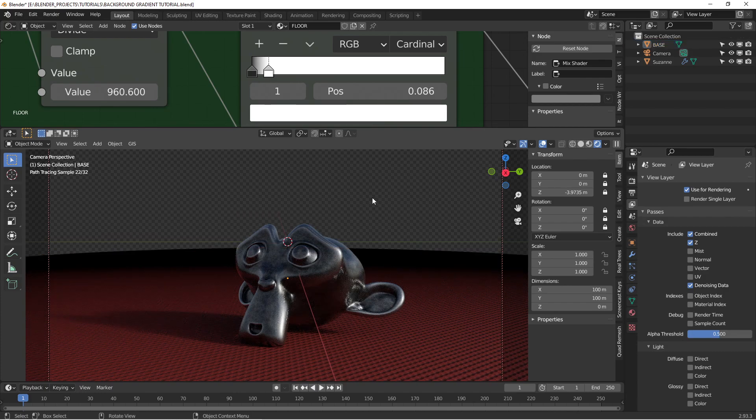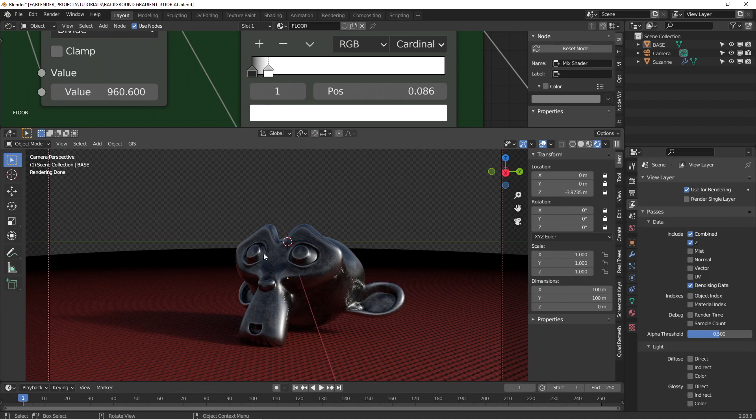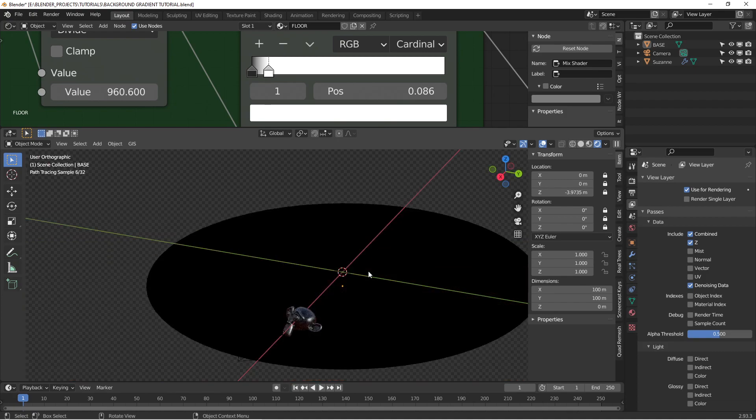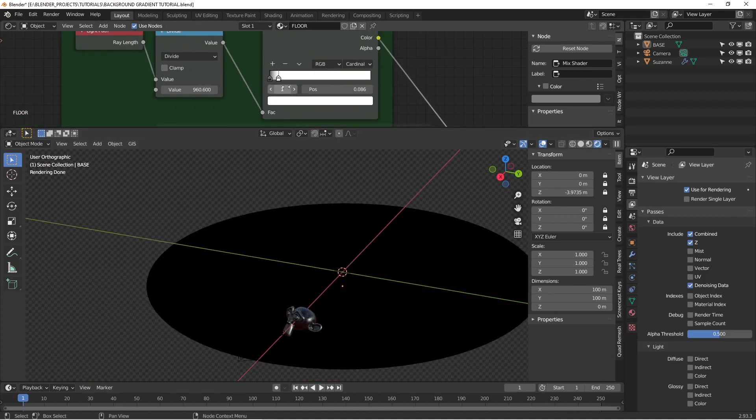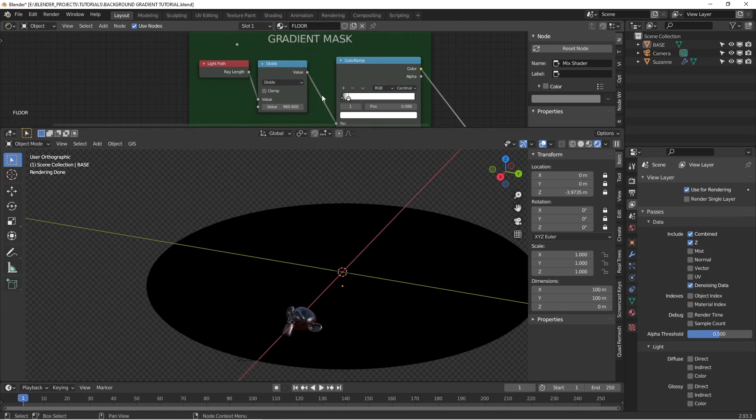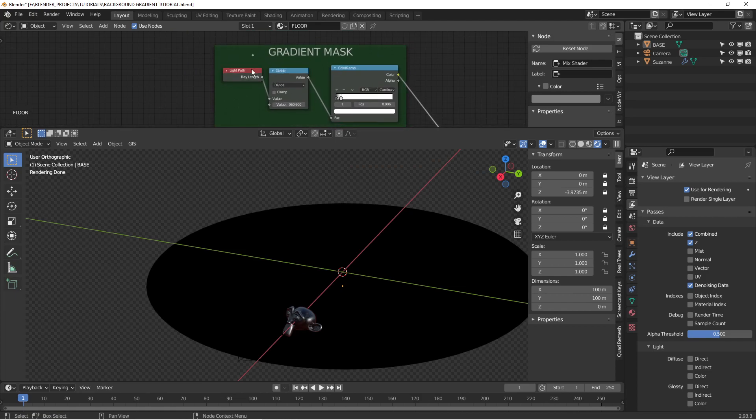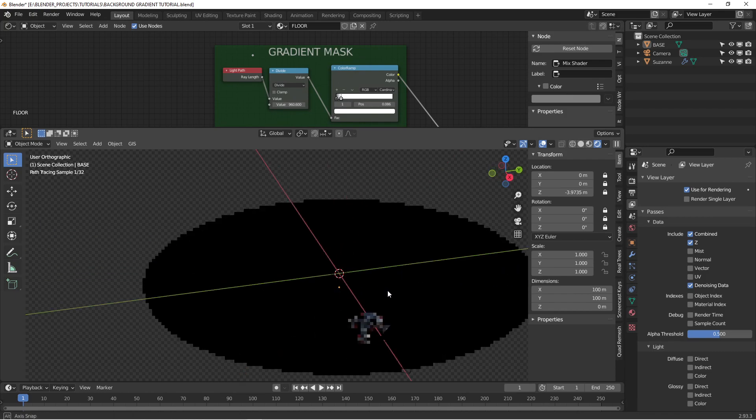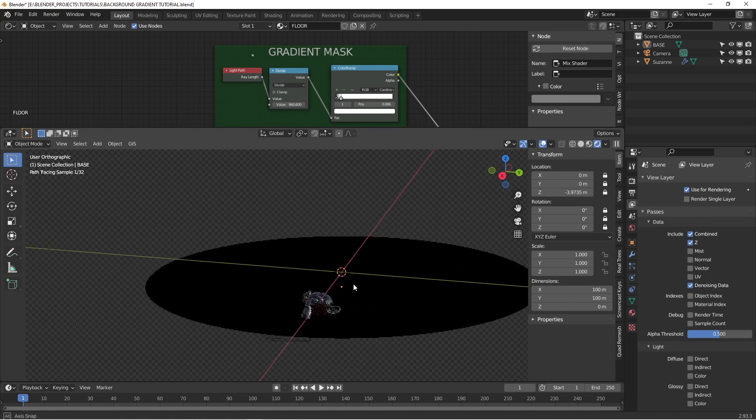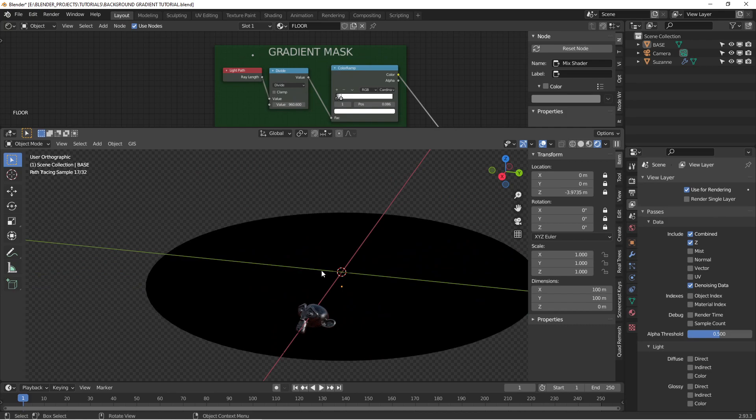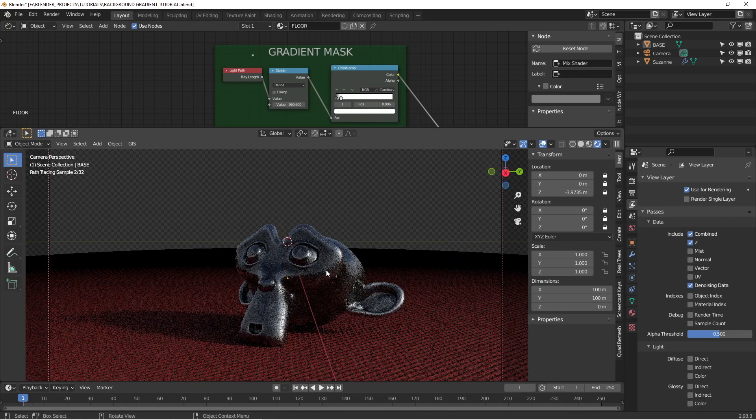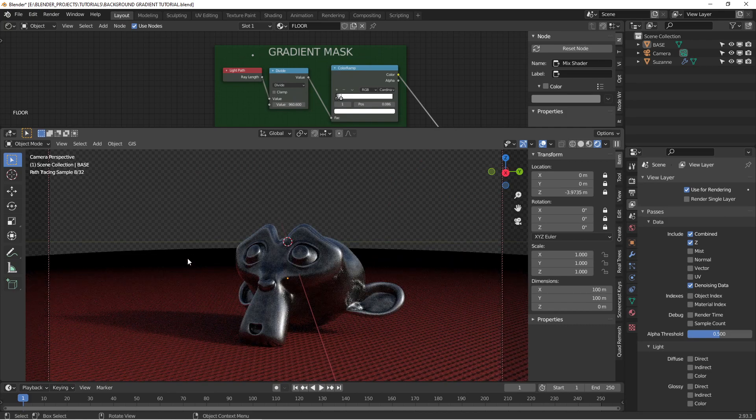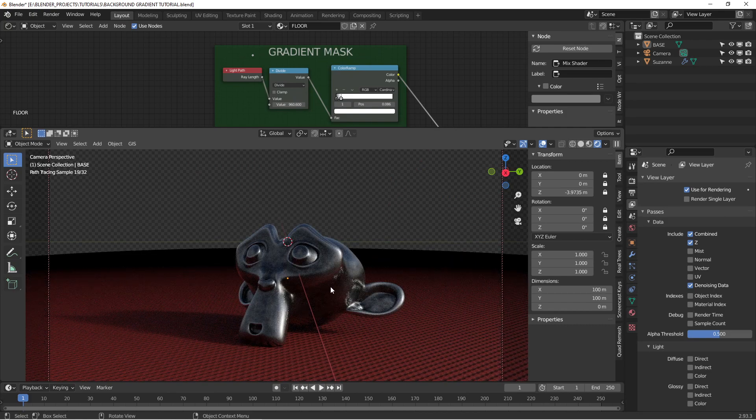One thing to note is when you're doing this, this effect is only visible inside the camera view. Once you pop out of camera view, it doesn't work. And that's because the light path ray length value doesn't mean anything when you're not looking through a camera. So if you're doing this project and you go, hey, I can't see my gradient, it's probably because you're not in camera view. So once you're in camera view, you get that.